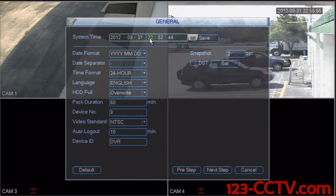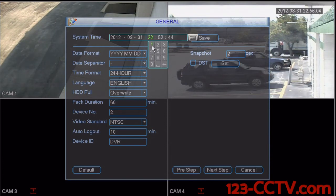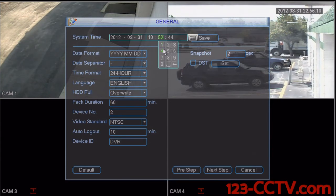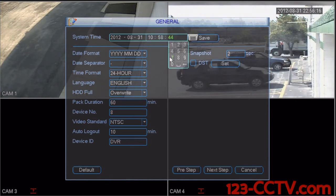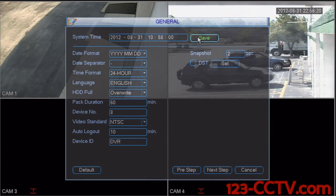This DVR is not set to the correct time. Right now it is 10:58 AM where I am. So to adjust this, all we need to do is click on the numbers, select 10, 58, and 0 seconds. We're going to select save and your date and time is now set correctly.